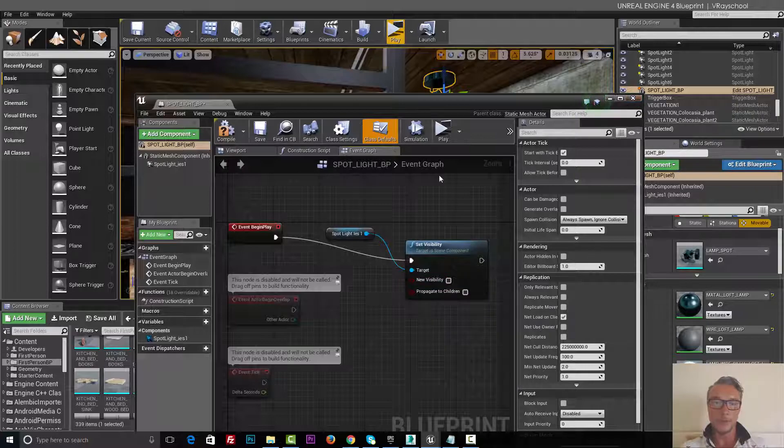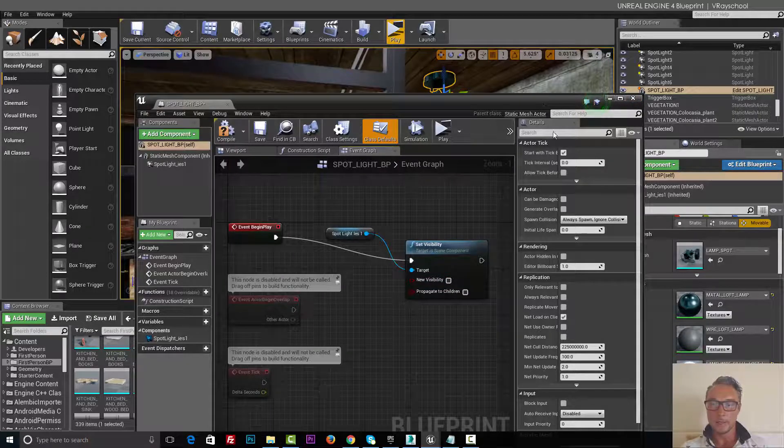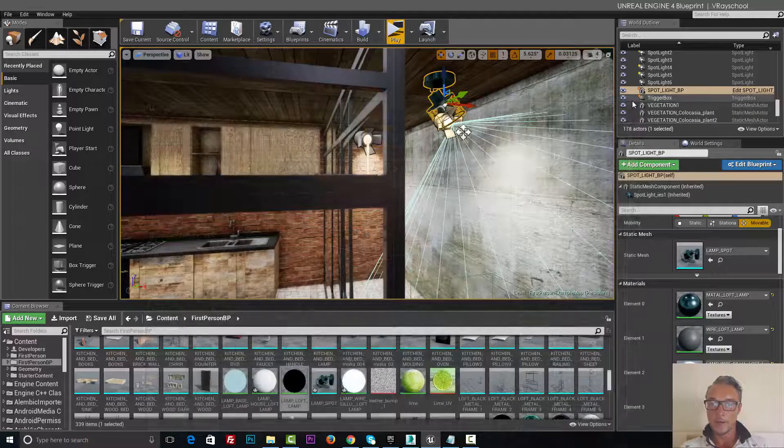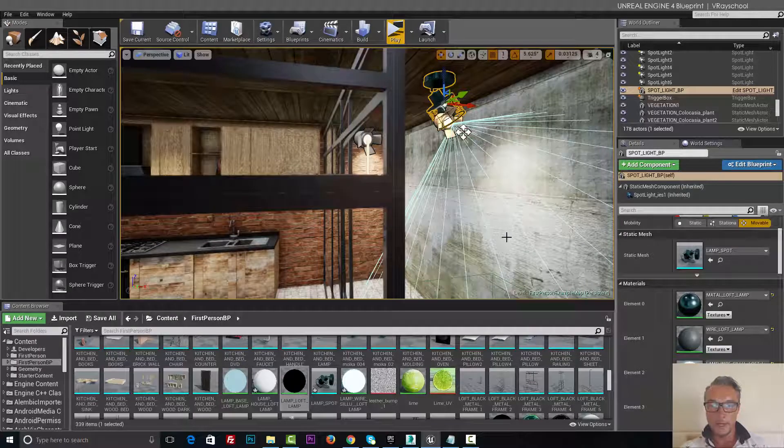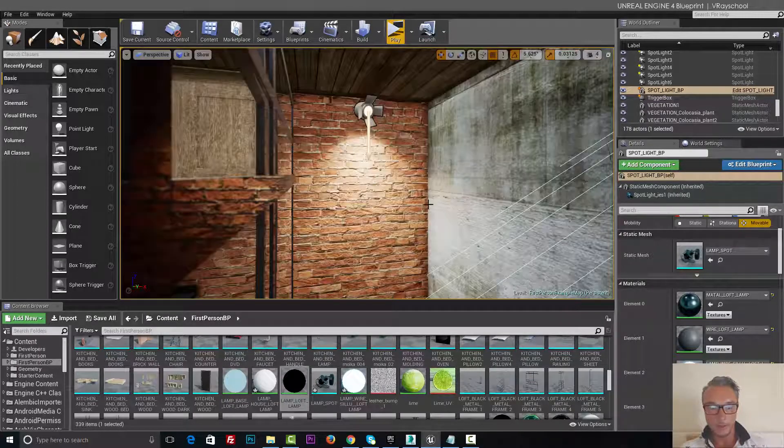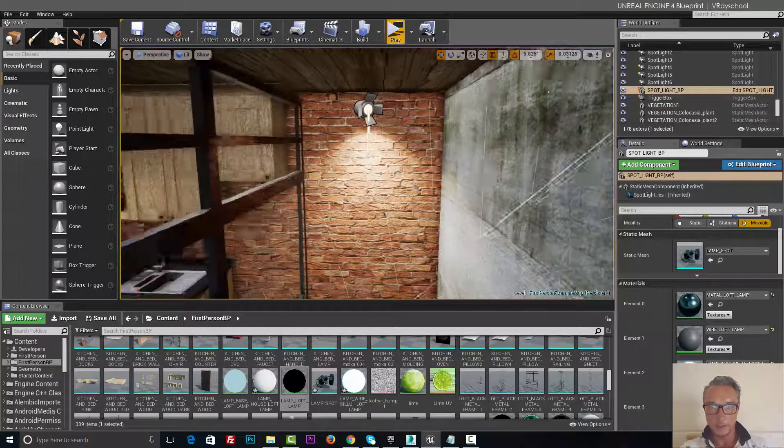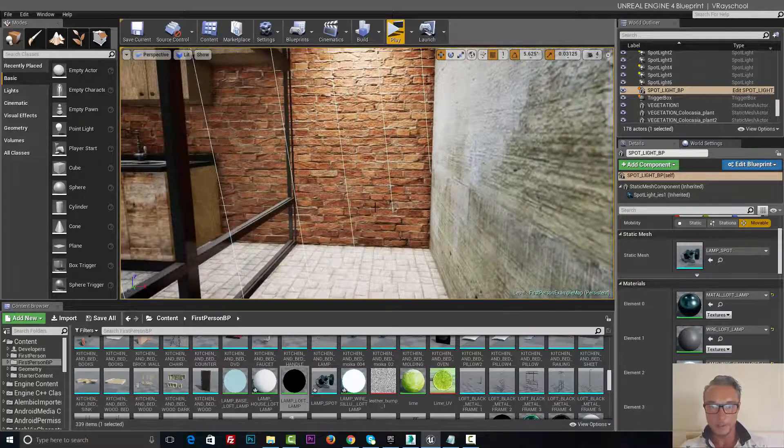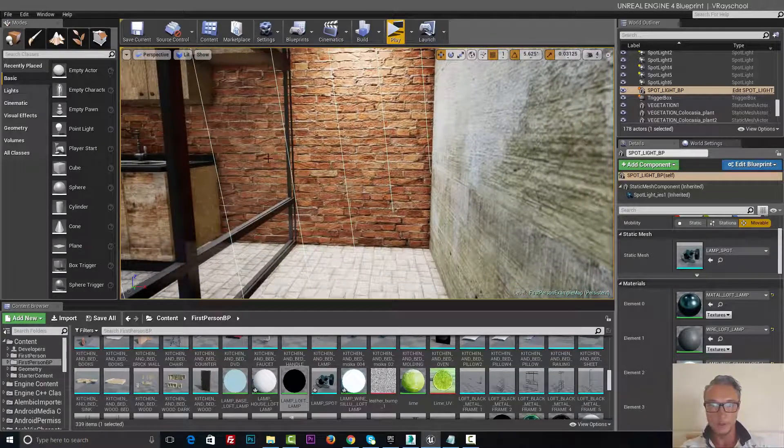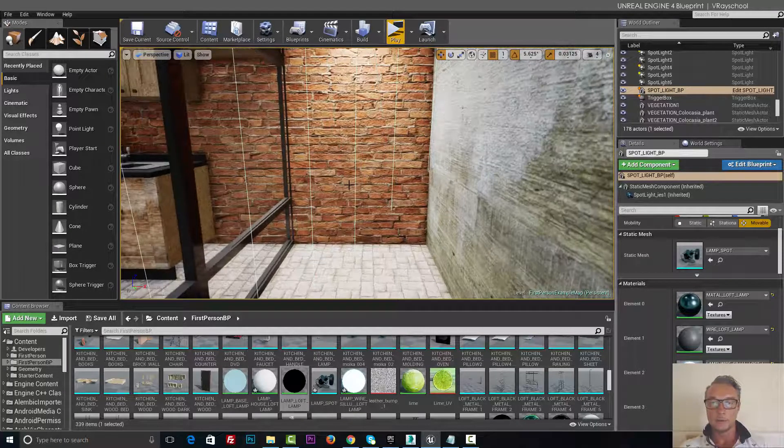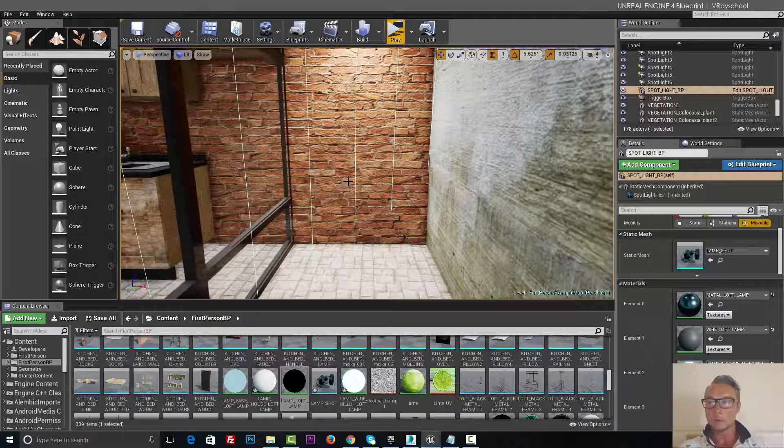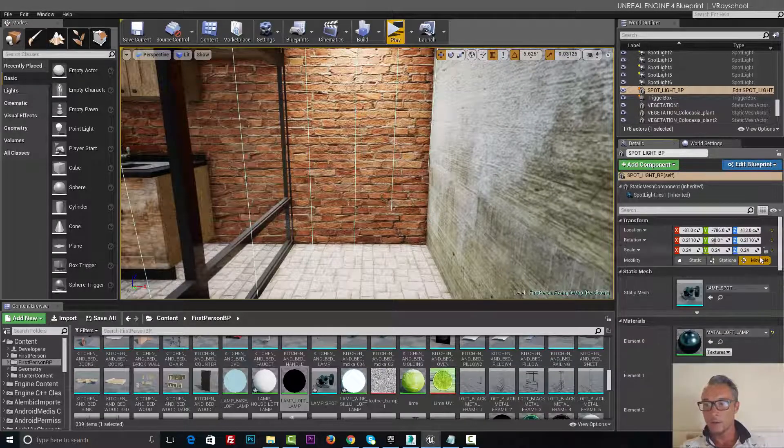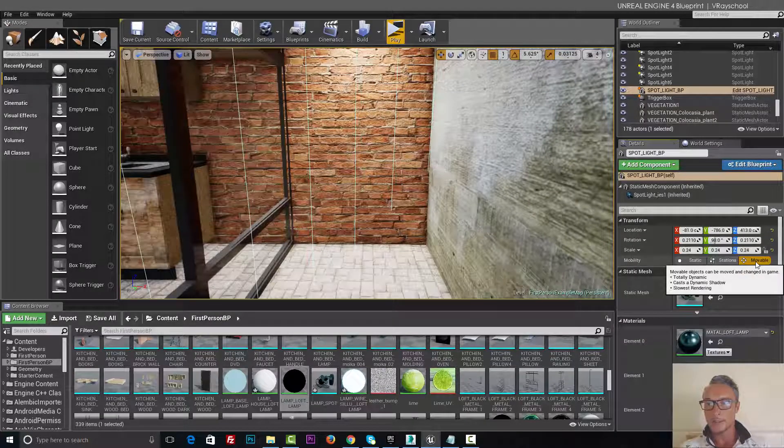Now let's go ahead and see how we can create an area that every time we're gonna step into this area, it's gonna turn off and on our light. Now main thing to remember, all the lights and everything needs to be movable.